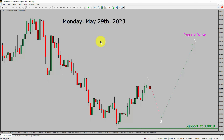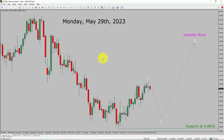Today is Monday, May 29th, 2023. I am going to analyze USD/Swiss franc and CPI. Let us start the top to bottom Elliott Wave Analysis.